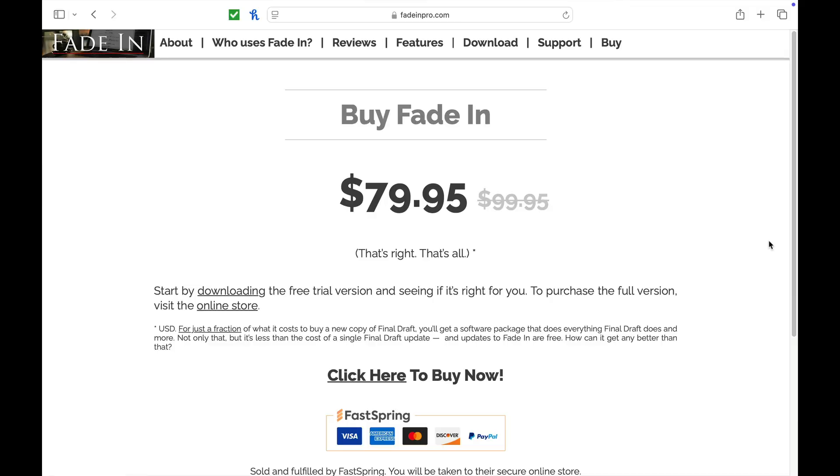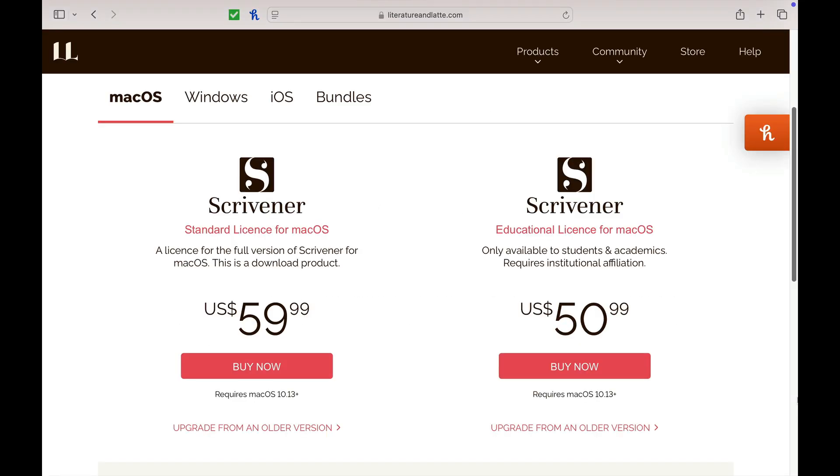Screenwriters, we need to talk. Why are we still paying hundreds of dollars just to format a script? Final Draft is on sale sometimes, but it's around $200, maybe $150 at best. Fade In, I still love the program, but it's $80. Even Scrivener costs money, and that has gone up to $60.